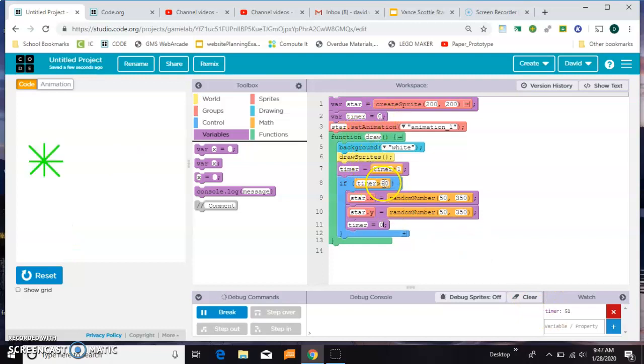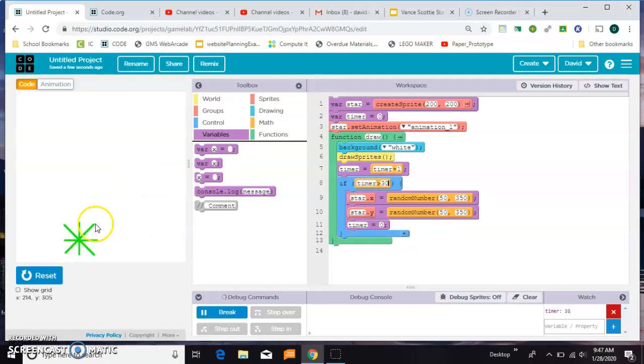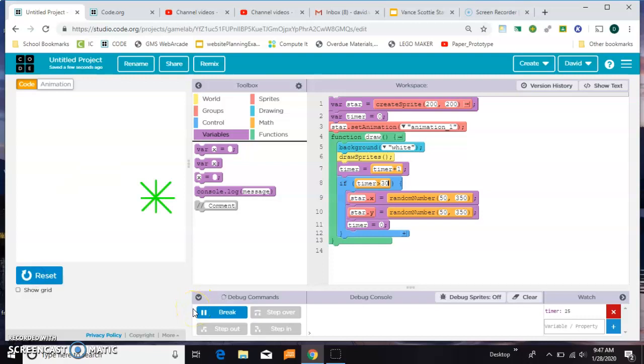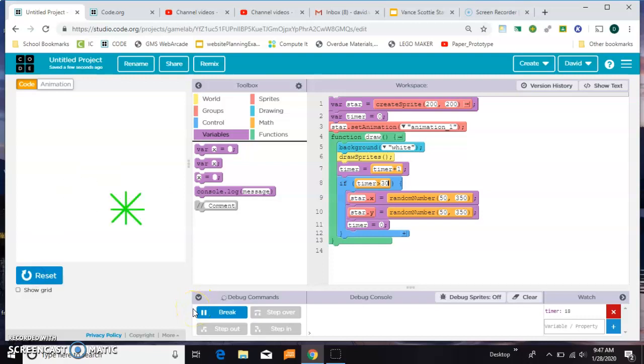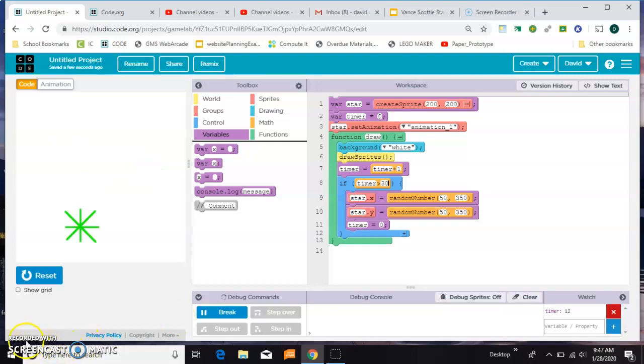Now if you want it to be every one second, you just have to do a 30. And now every one second it's going to move around. And that's how you control timers.